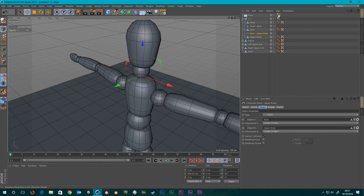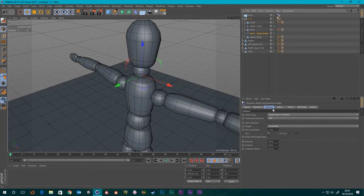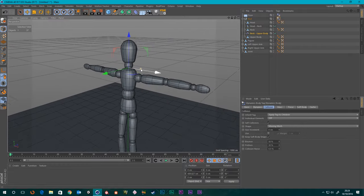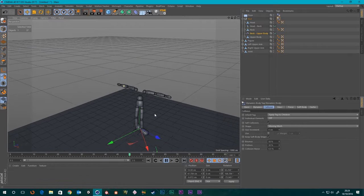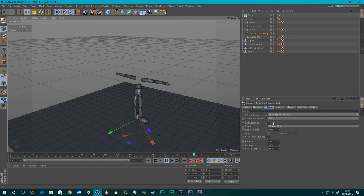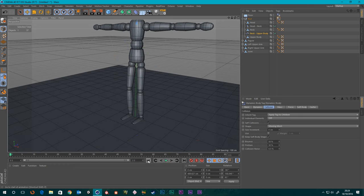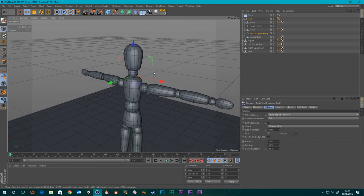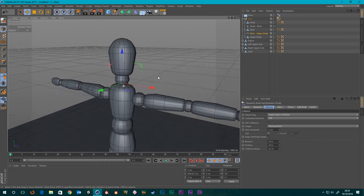On our Rigid Body tag, the shape is set to Automatic. I suggest we change this to Moving Mesh — you'll probably get a more accurate dynamic simulation. It takes a bit more calculation because it evaluates the entire mesh as the collision shape rather than trying to optimize it, but we're going to bake our dynamics anyway so it doesn't matter.